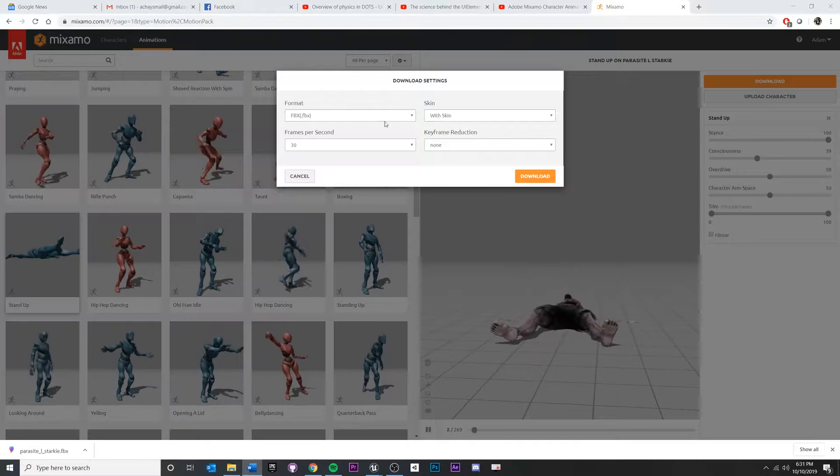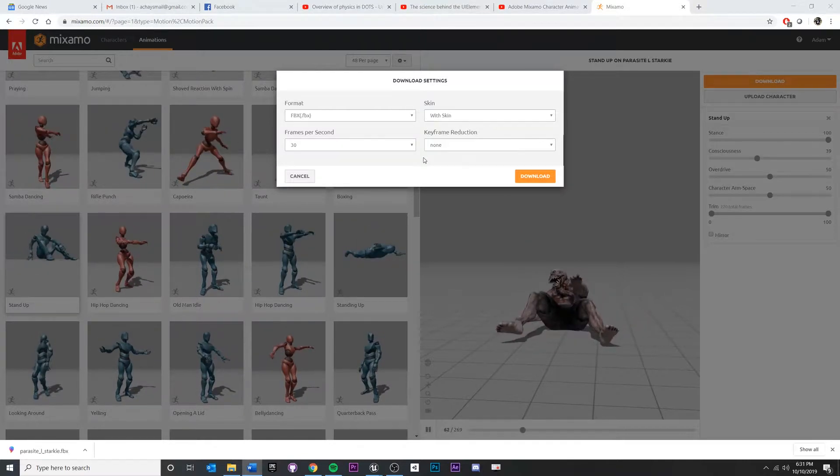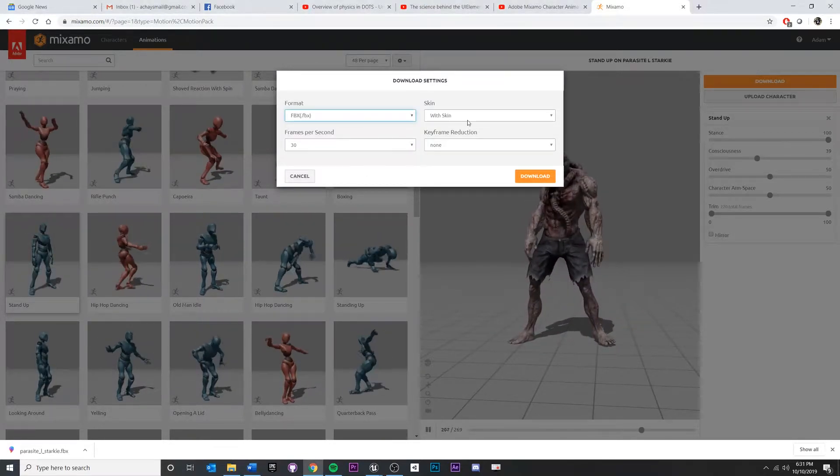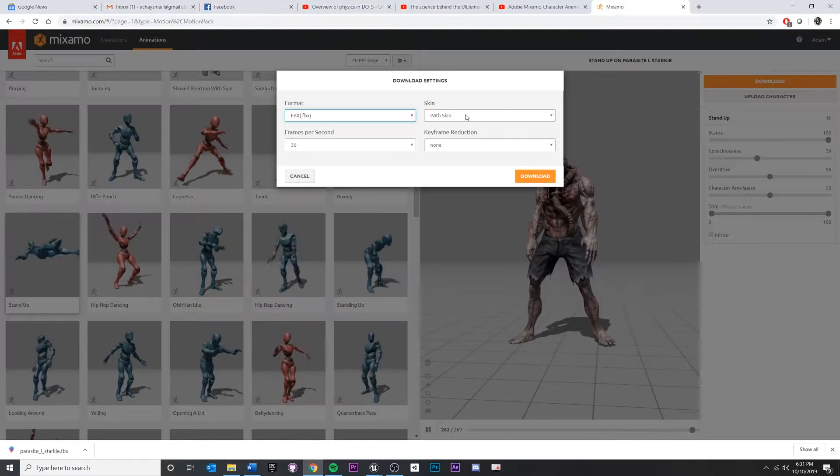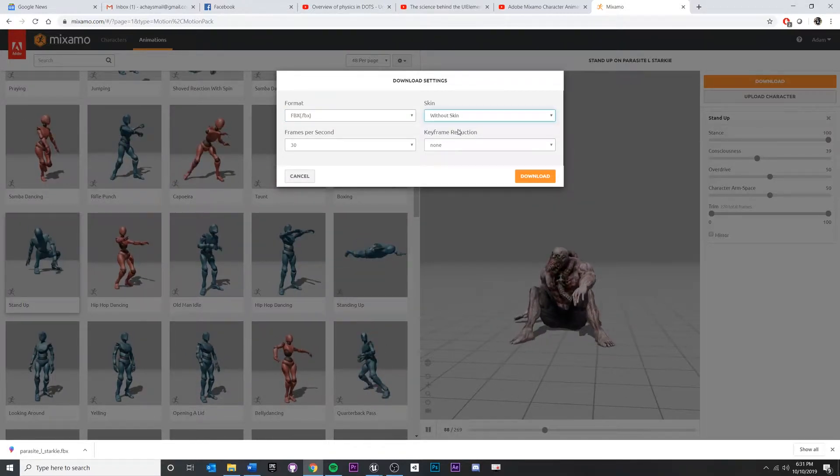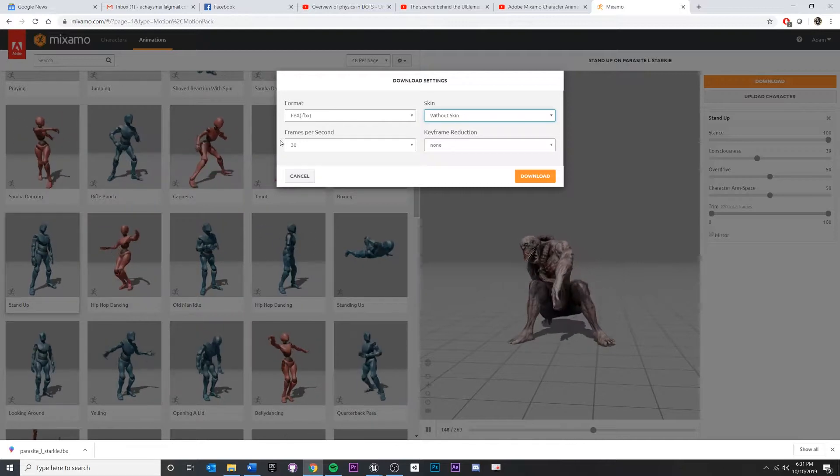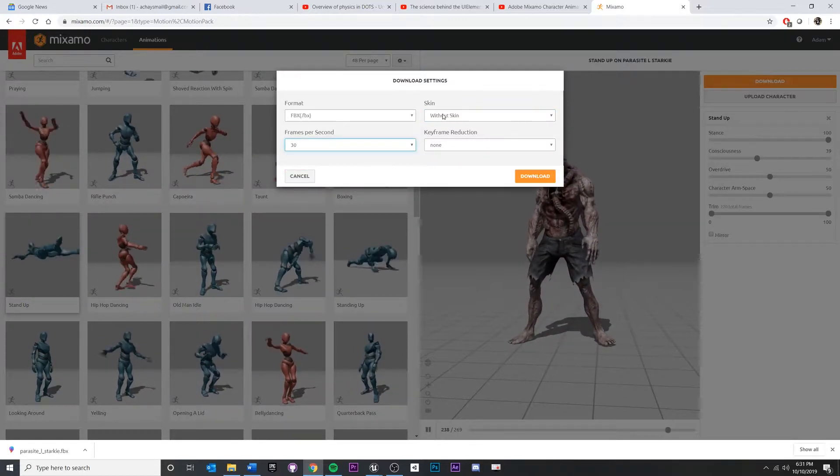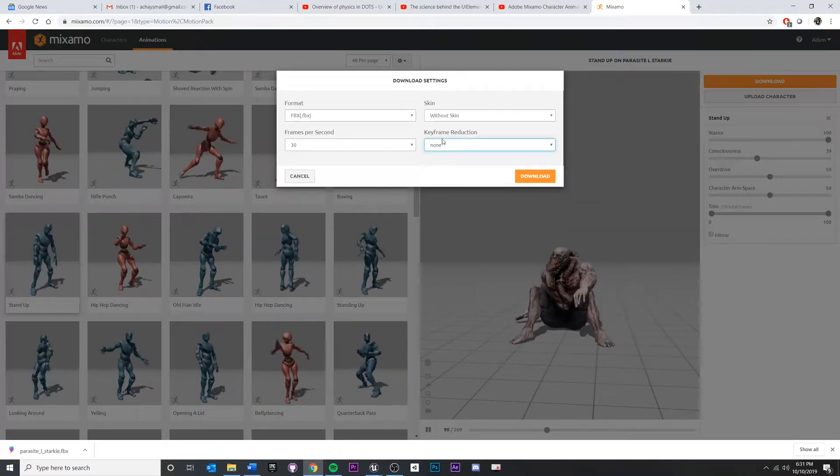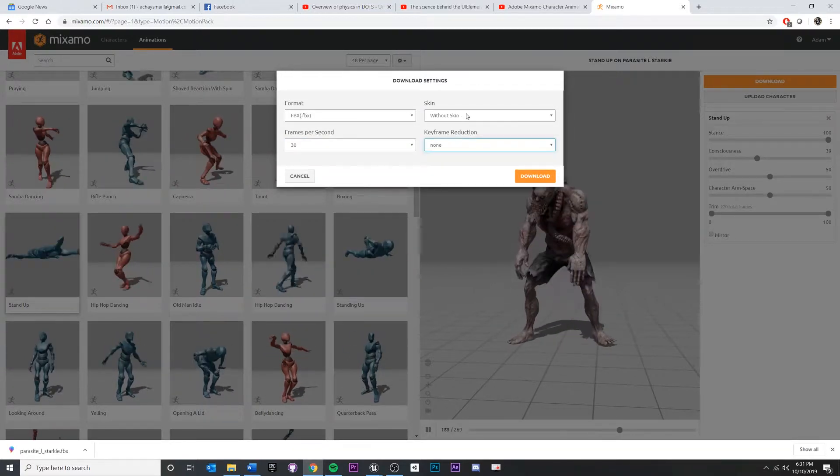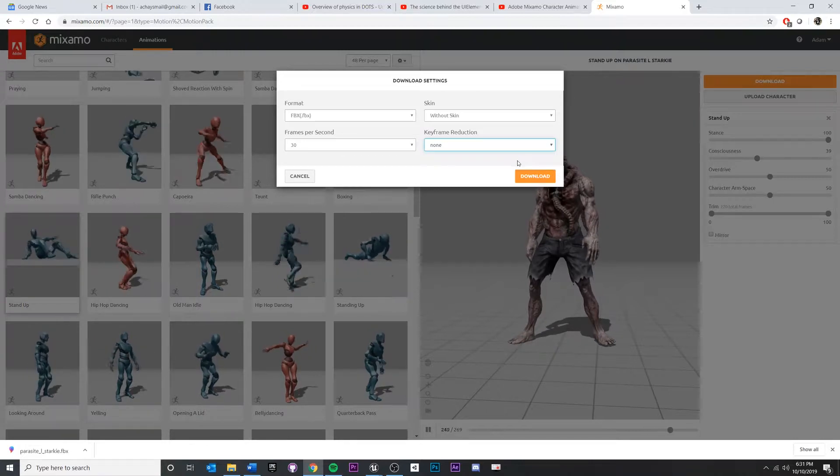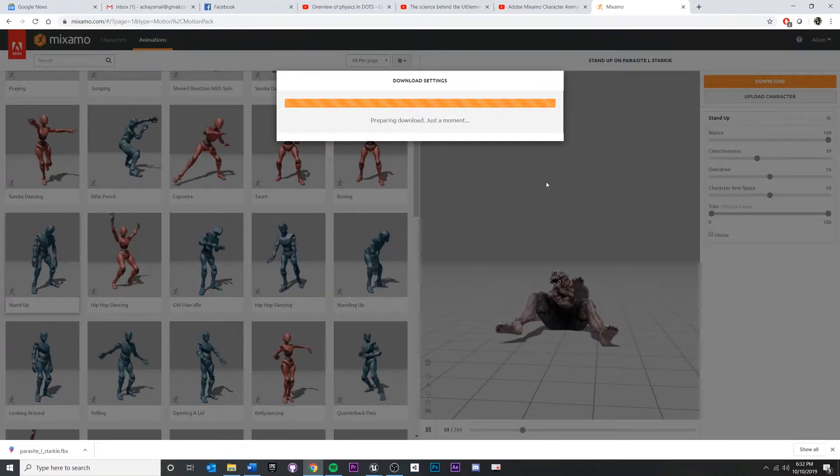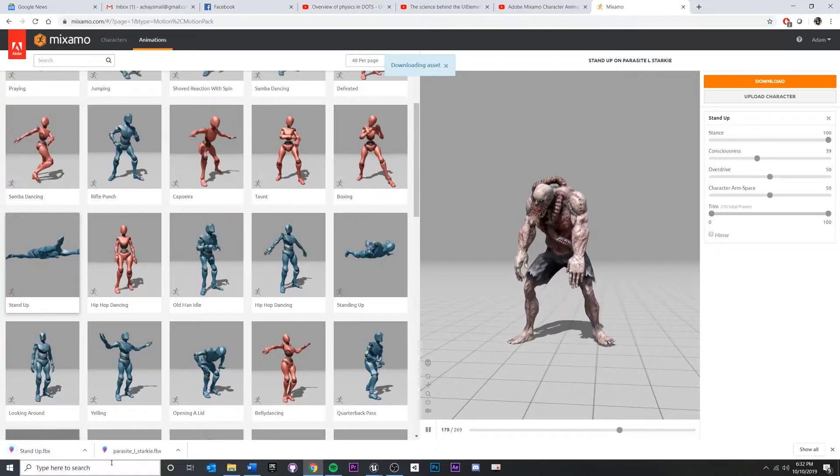So for what I want here, I'm going to choose FBX, same one. In this case, since I just want the animation data, I'm actually going to do this without skin. I'm going to keep this at 30 frames a second. I'm not going to mess with keyframe reduction. That's fine. So again, FBX without skin. Keep the frames and don't mess with the keyframe reduction. Hit download. That one's going to download as well down there.